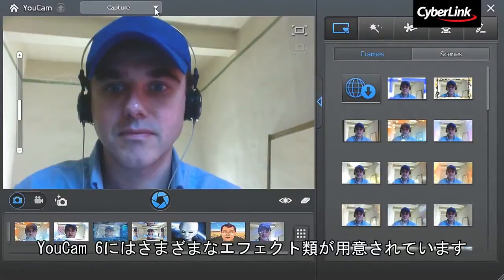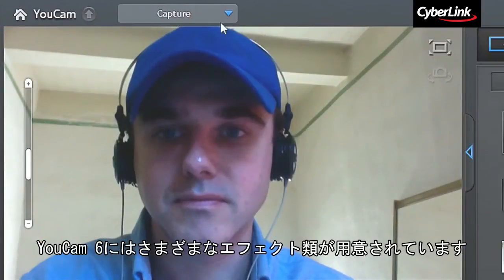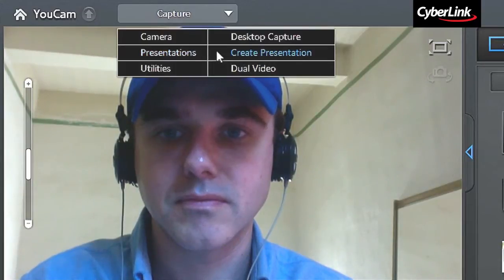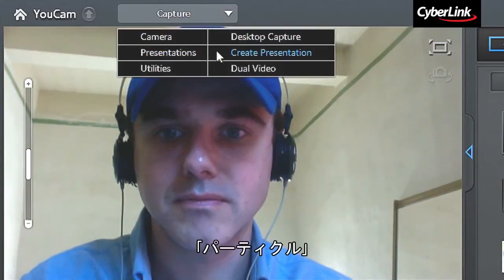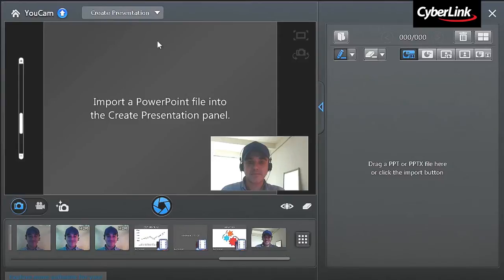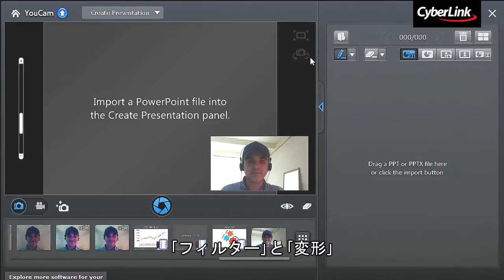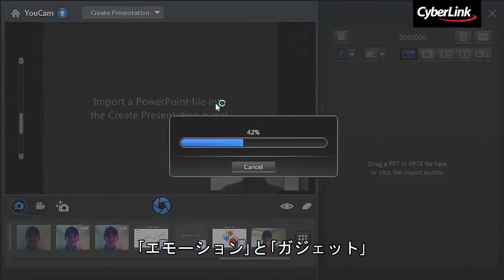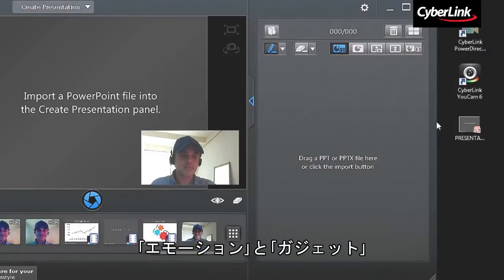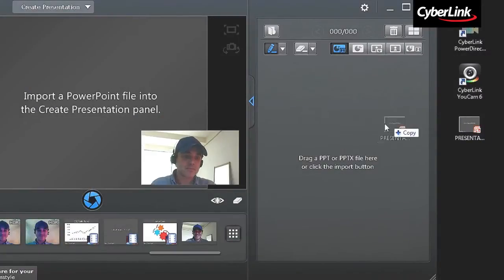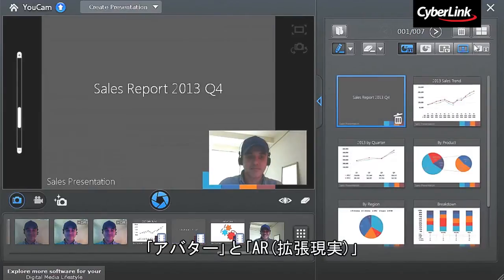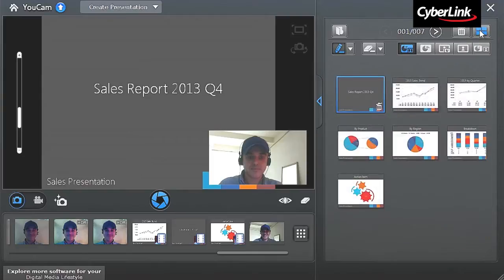To record a presentation video, first enter the presentation mode. Select Capture, Presentations, and Create Presentation. You're now in the Presentation window. To import your PowerPoint presentation file, click the Import button and select the file. You can also directly drag and drop the PowerPoint file into UCAM's interface on the right. Now you can see all the presentation slides showing up in the right panel.